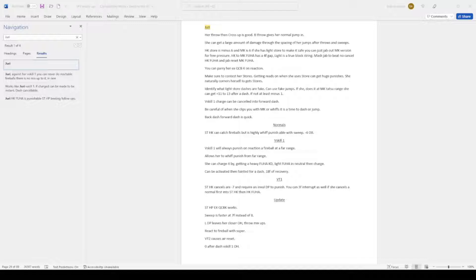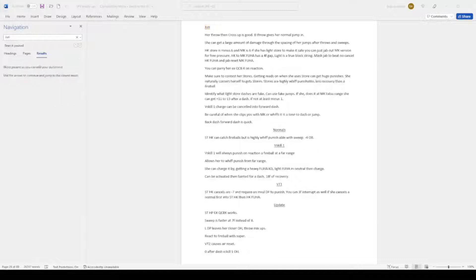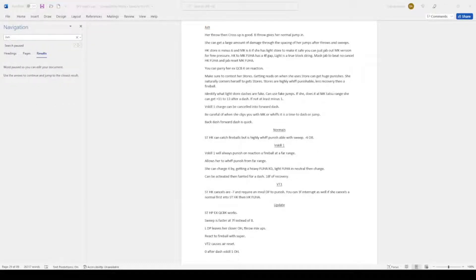You can parry her quarter circle back EX on reaction. Make sure to contest her stores. Getting reads on when she uses stores can get huge punishes. She naturally corners herself to get stores. Stores are highly whiff punishable and have less recovery than are viable.